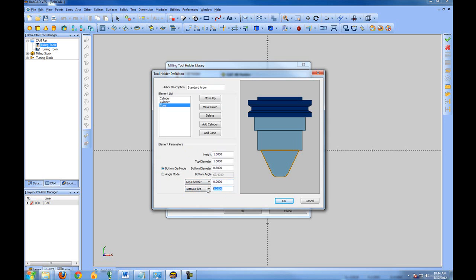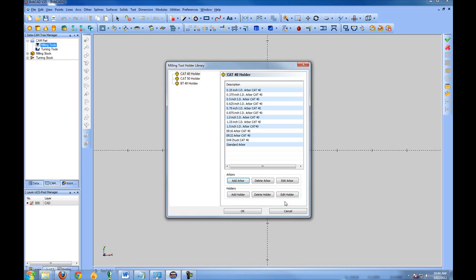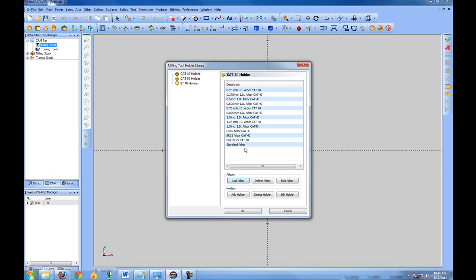You can also add chamfers and fillets to the drawing. If you do this, this will affect the performance. The more that you add for simulation to think about or do or check will affect the performance of the system. So if you don't have a very good or newer, stronger computer, you may not want to add your fillets and chamfers. It's just more that the software will have to render as it's simulating. We'll go ahead and choose OK. And now I've created a standard arbor.